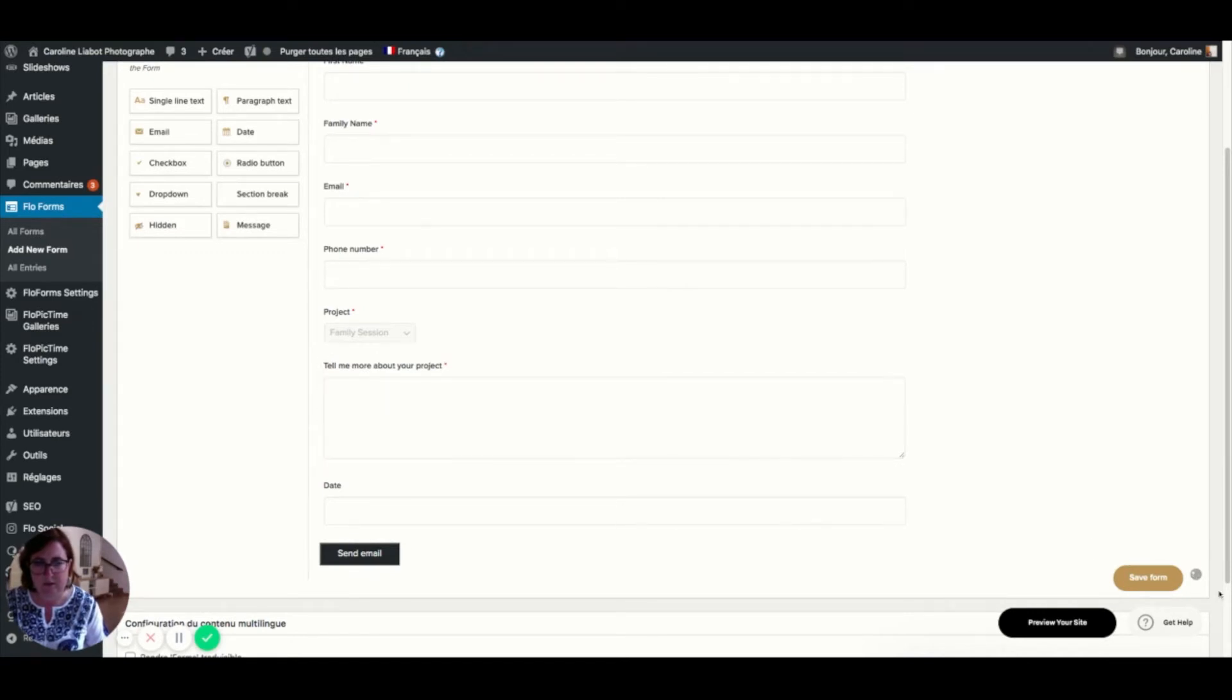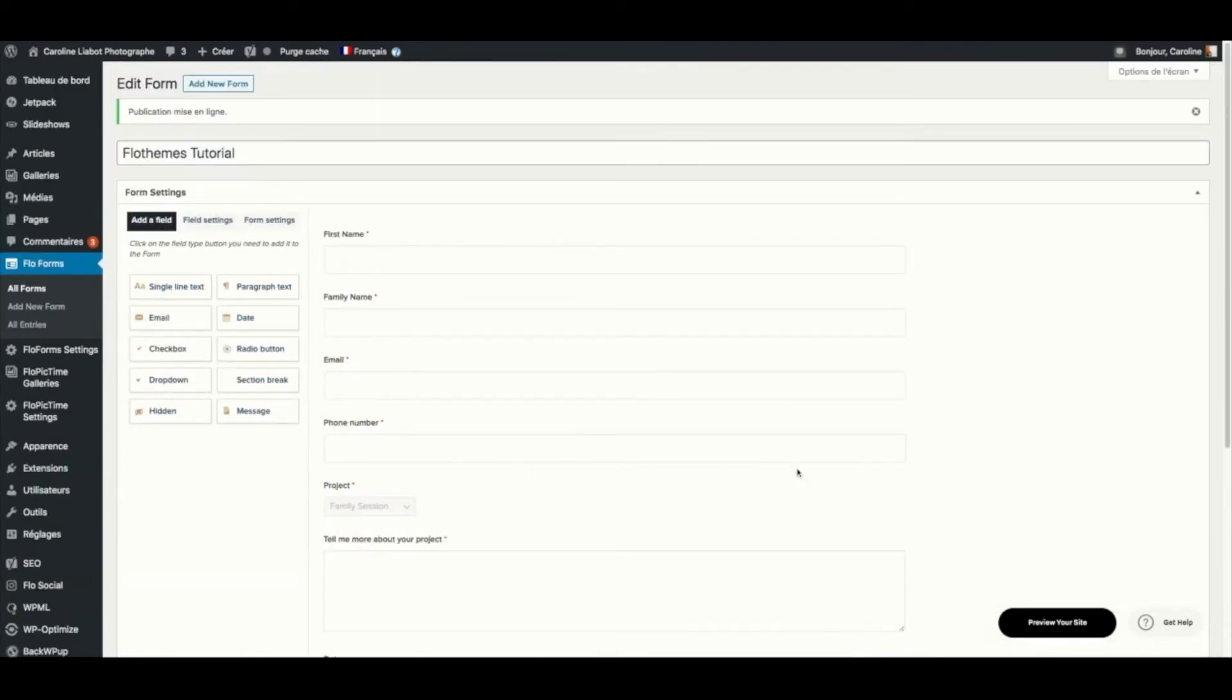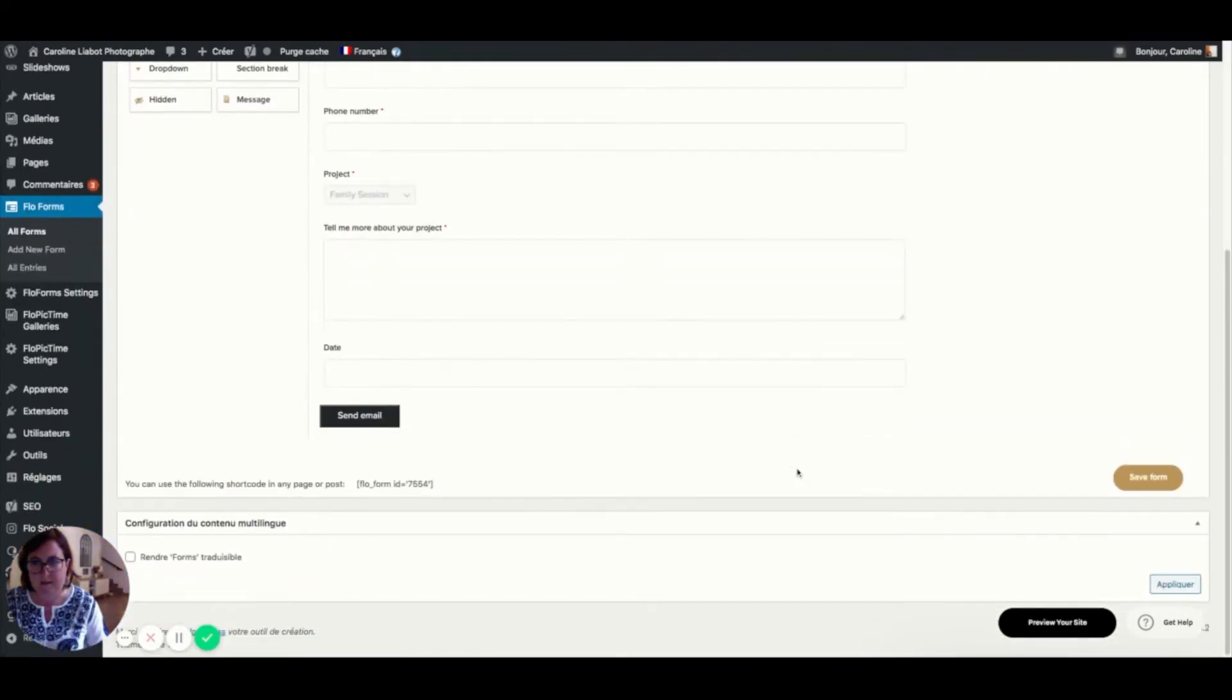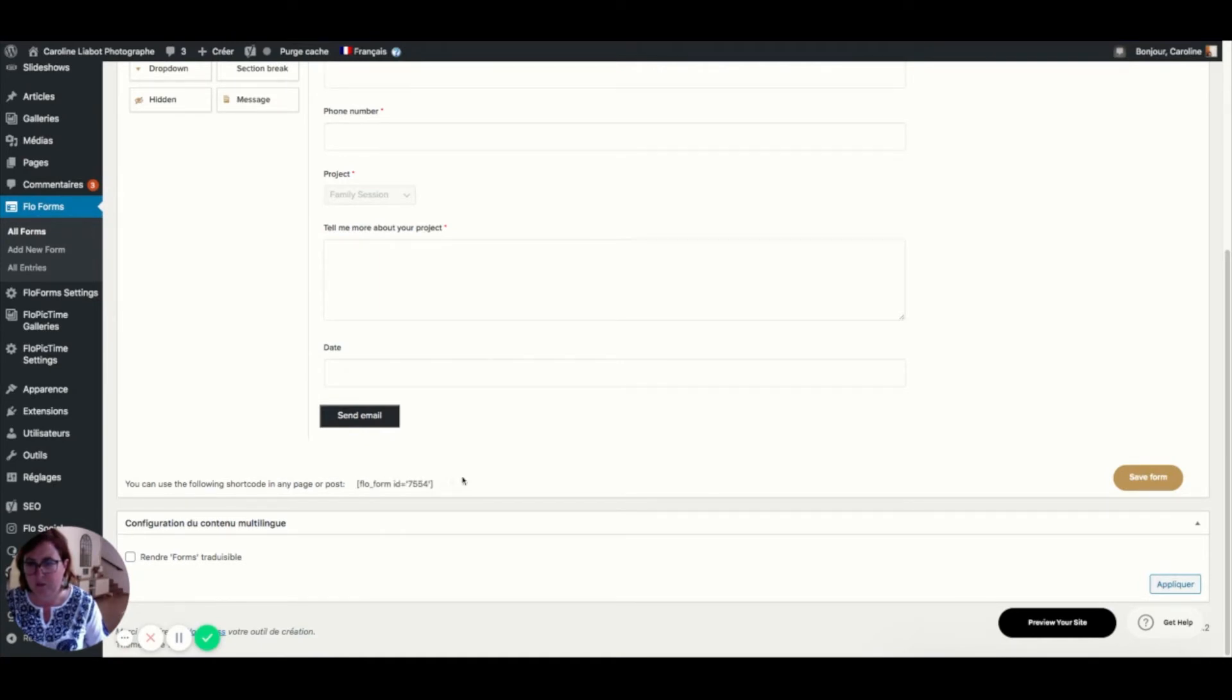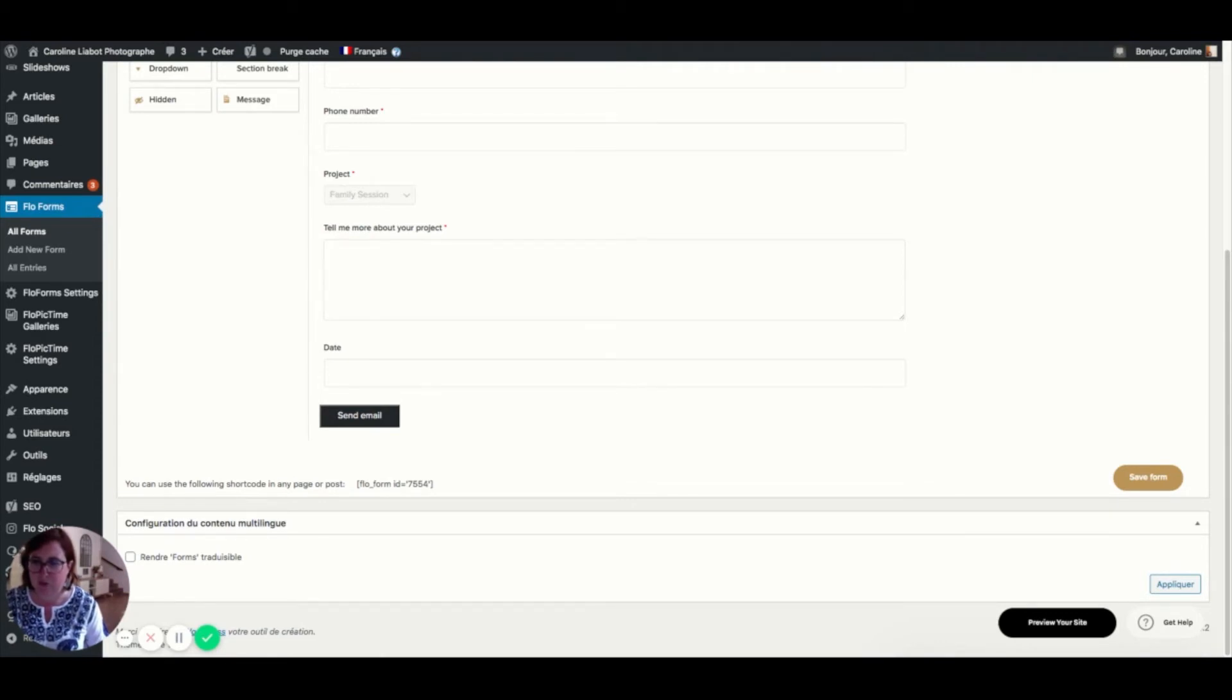You can see it's working here. And it has now given me an ID code for these flow forms. And this is the ID code that we will replicate within the contact page, which I will show you just now.